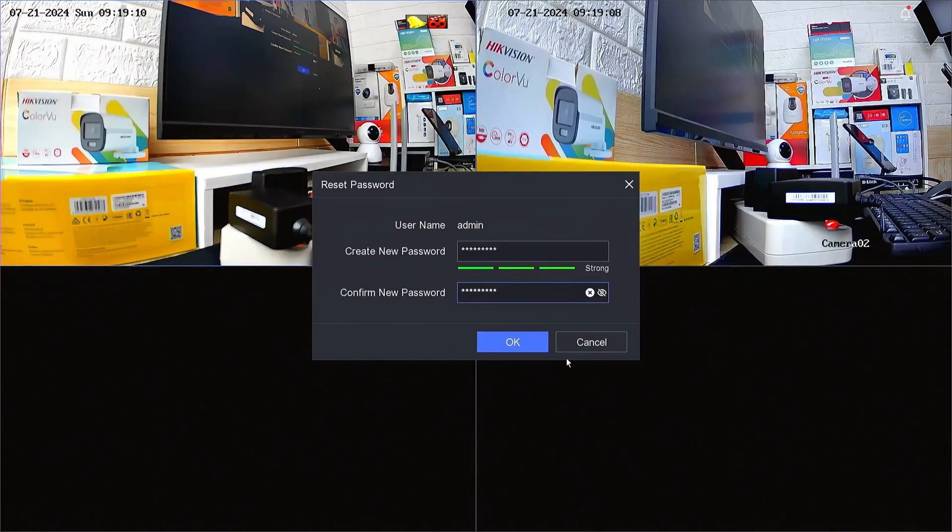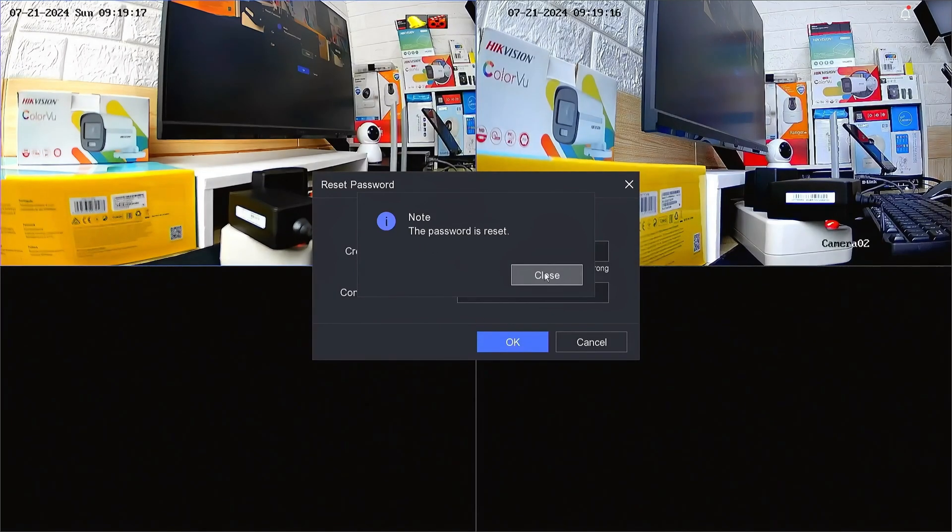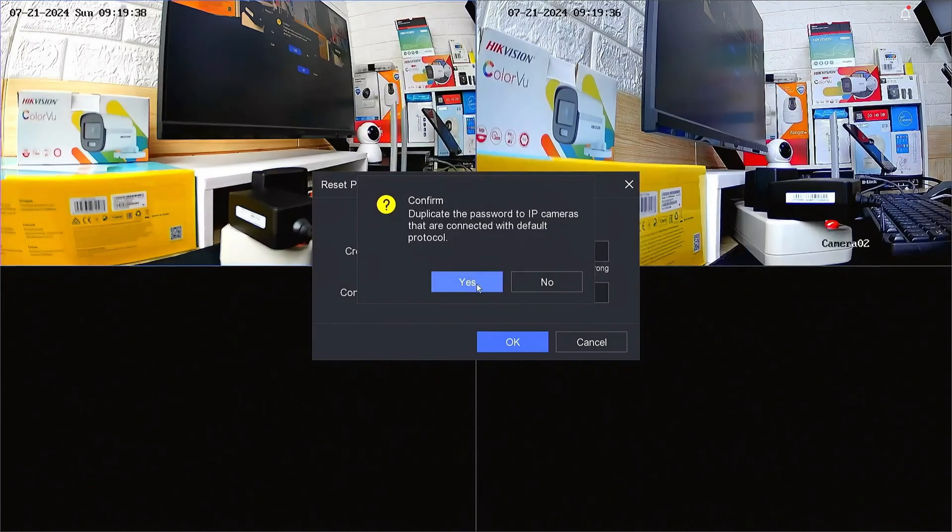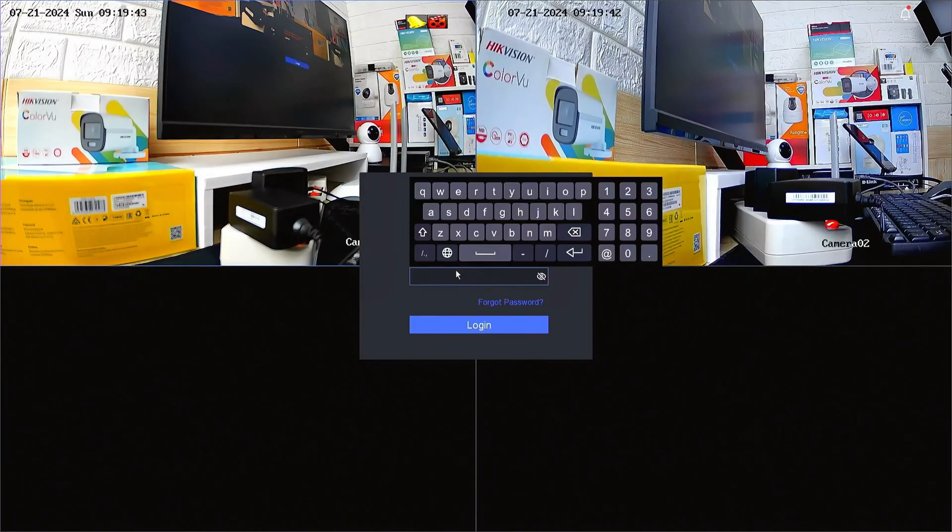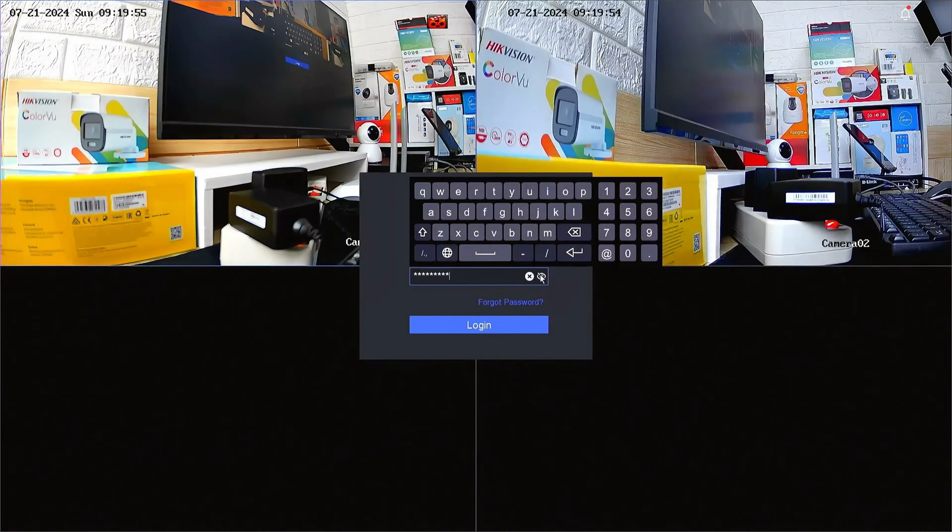Once done, click OK to proceed. Congratulations! You have successfully reset the password of your Hikvision NVR. Now, you can try logging into the NVR system with your new password. Enter your new password, then click on the login button.